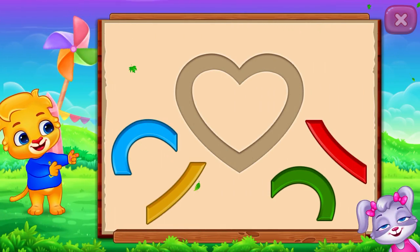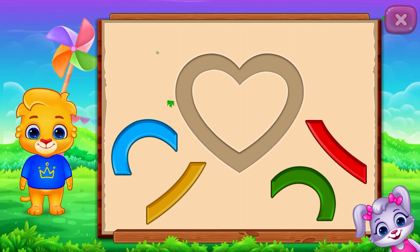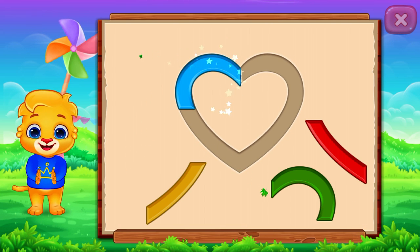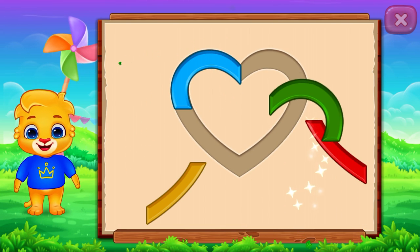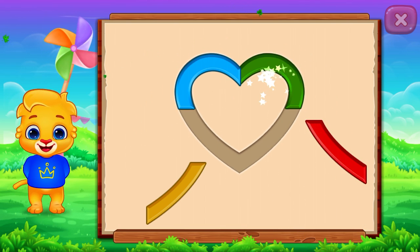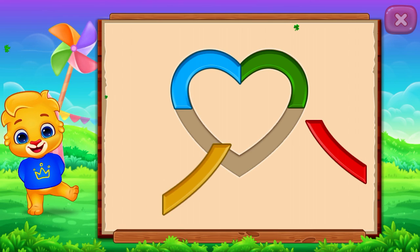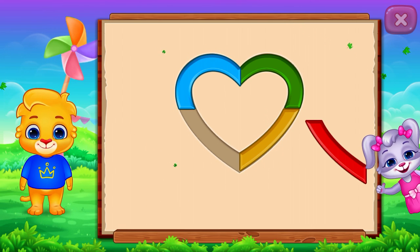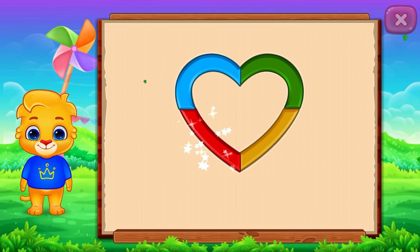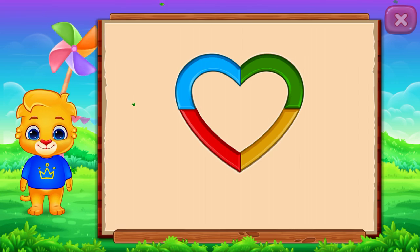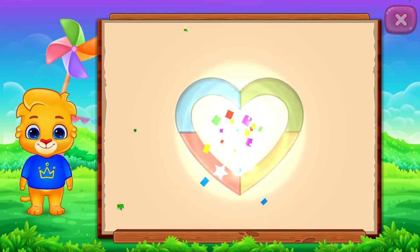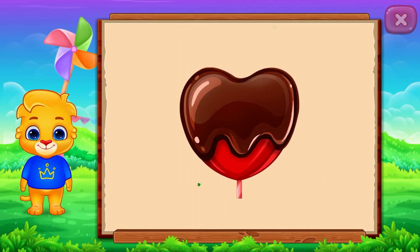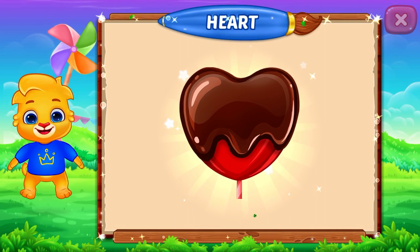Heart. Heart. Perfect! Well done! It's a heart. Heart. Candy. Woo-hoo!